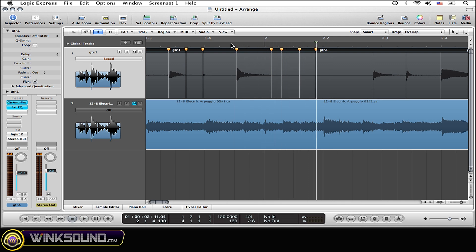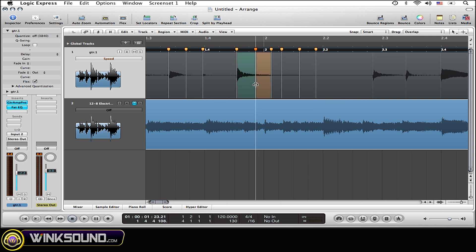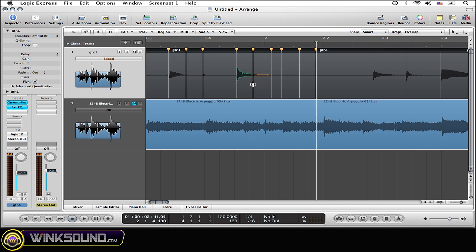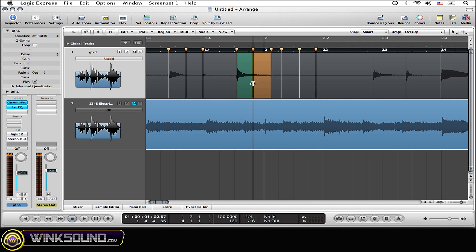And just for one more explanation, as you can see, as I'm dragging this marker to the left, there are two different colors: one is green and one is orange. The orange means the audio is expanded, whereas the green means the audio is compressing.